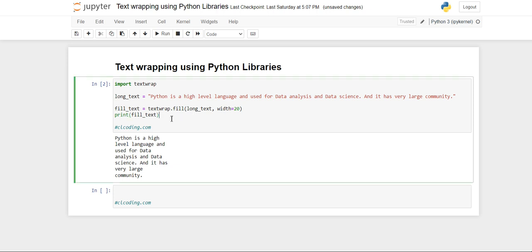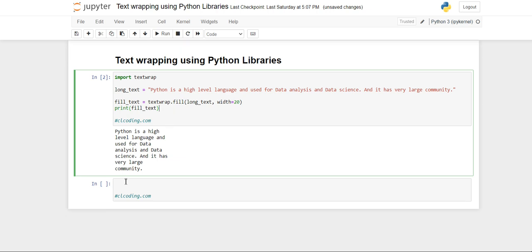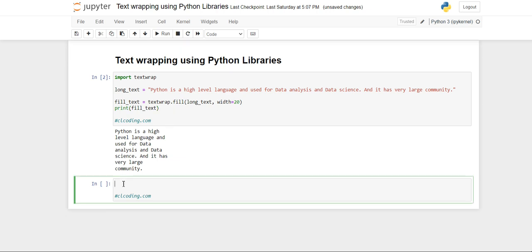So this is simple to perform text wrapping. Now there is one more way in which you can perform the wrapping and this is my most preferable way. So again you will create one more object wrap_text and call the class. This time we will use a different method that is wrap.